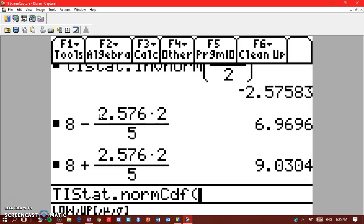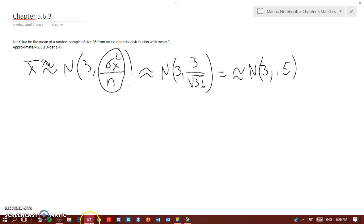It says low, up, mu, and sigma. So for your low here it says that your low is 2.5, so 2.5 comma, your high is 4 comma, your mu now is 3, and your standard deviation is 0.5.